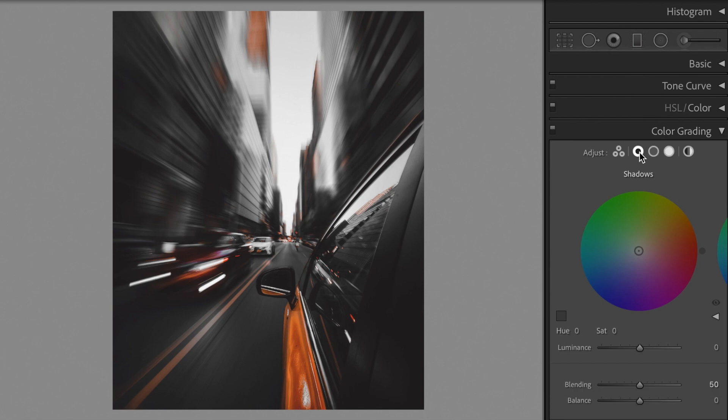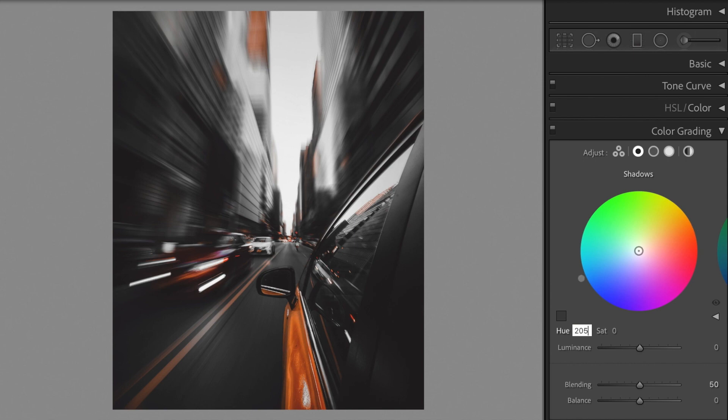Open the color grading section. Let's edit the shadows. Hue plus 205, saturation plus 5.